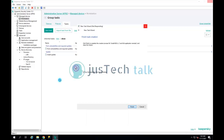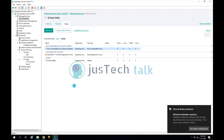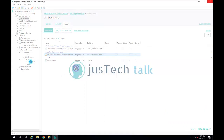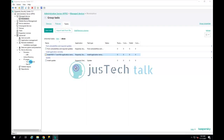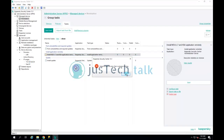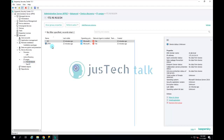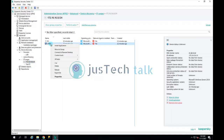Once the task is created, I'll go to the group for my IP range where we have the discovery, and I'll move that machine to my Workstation group.